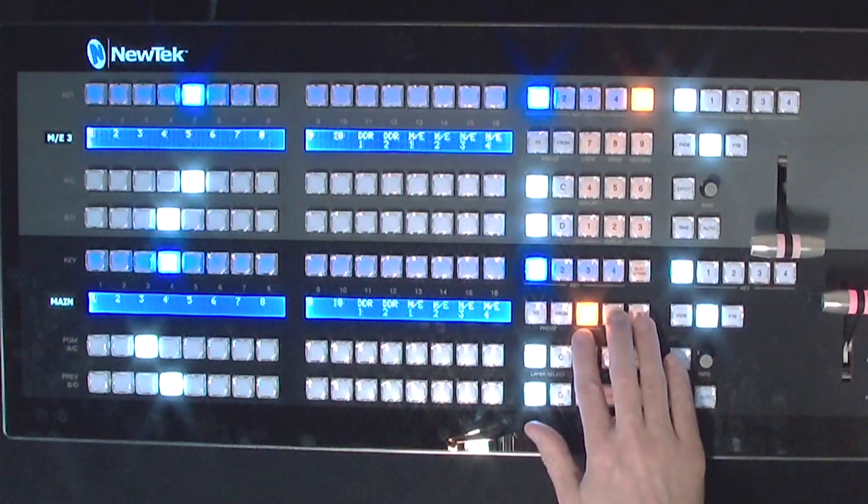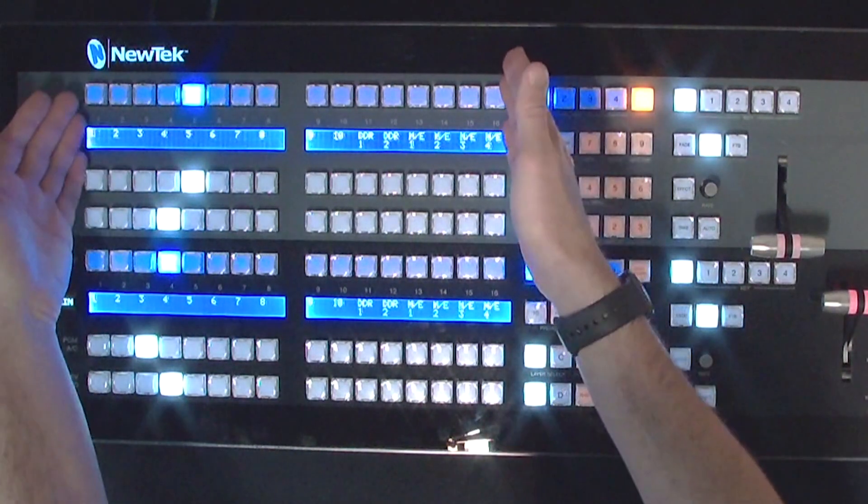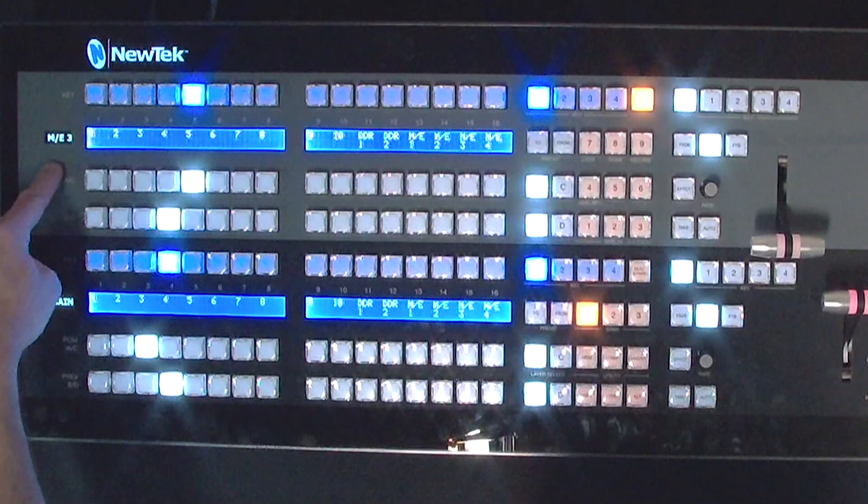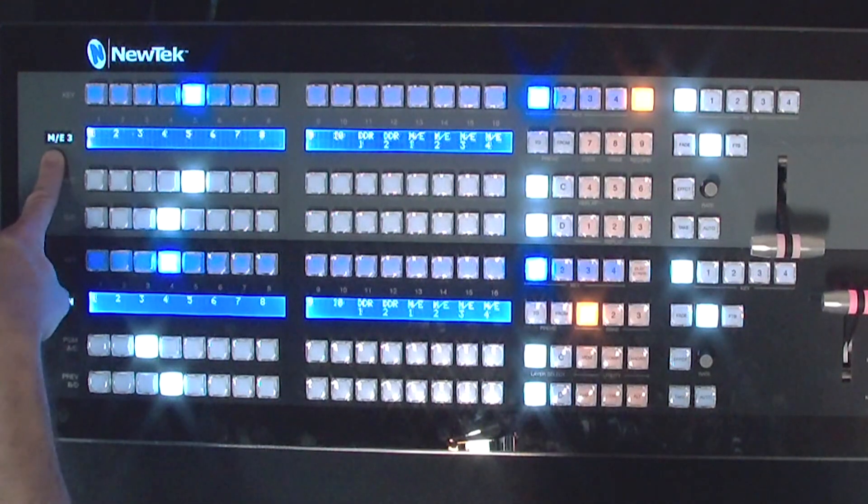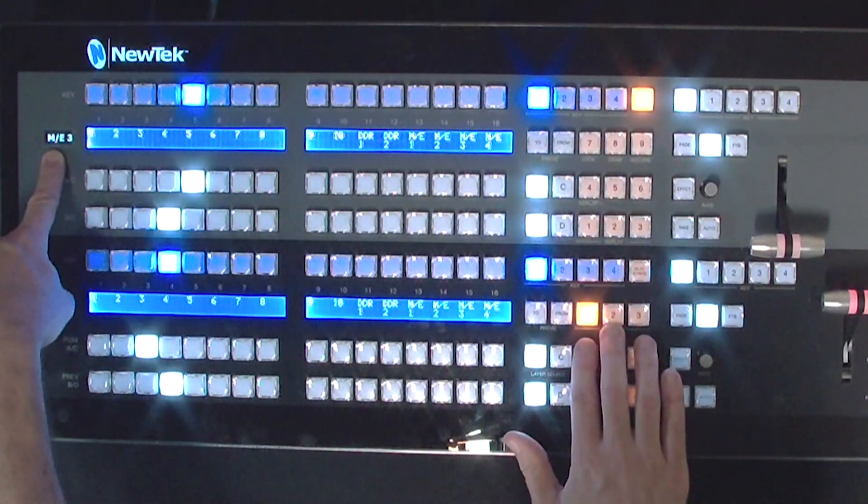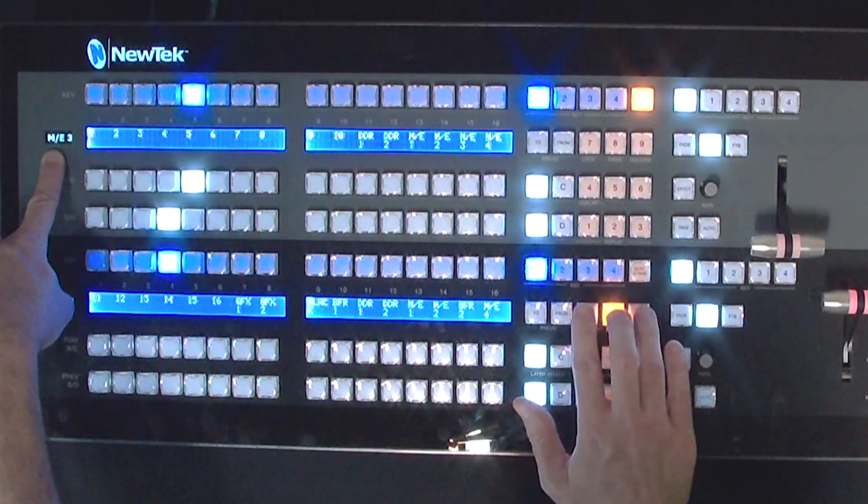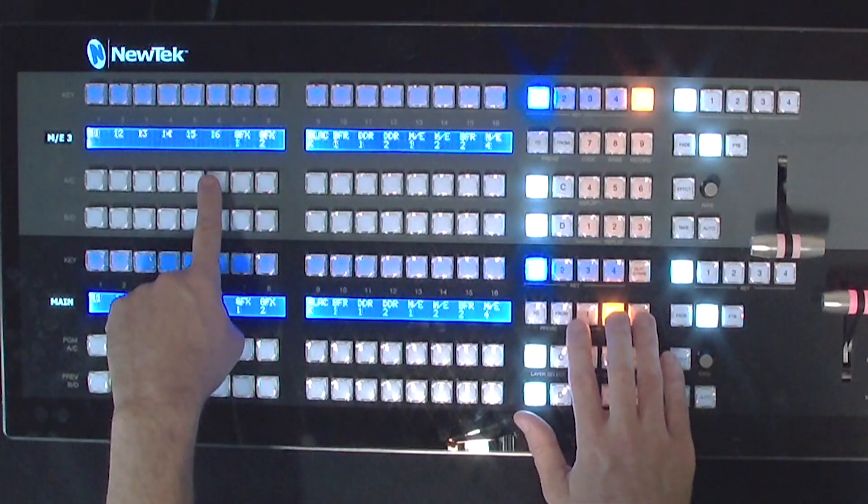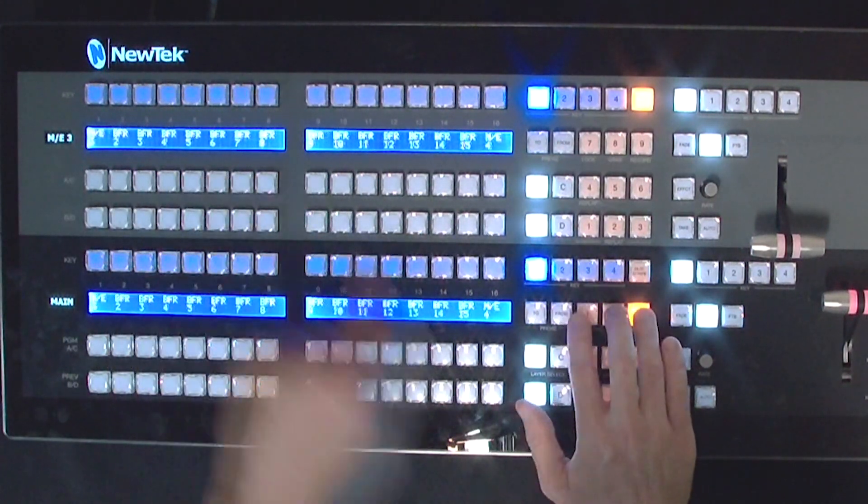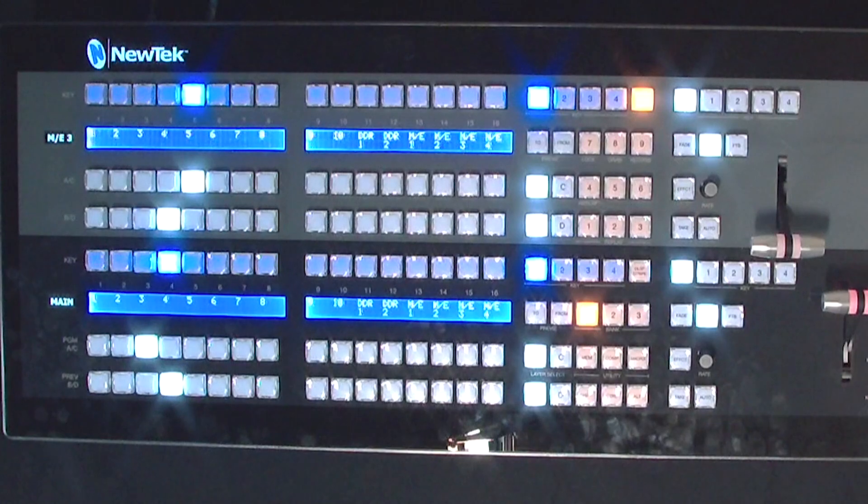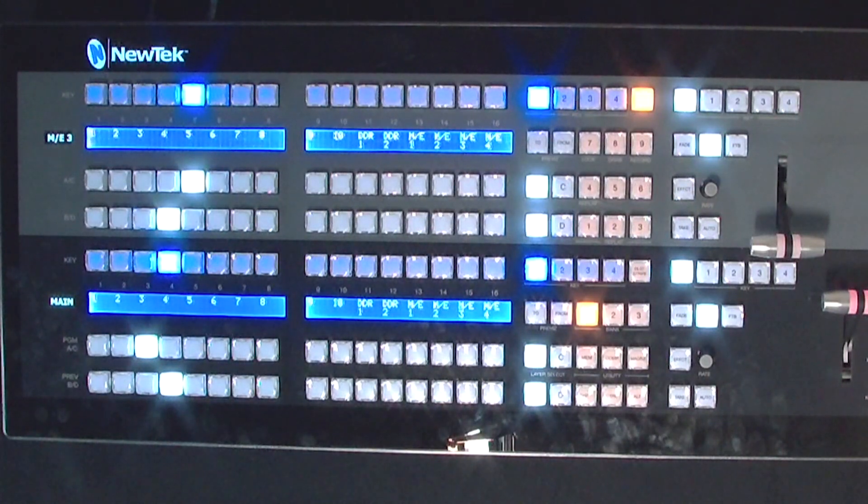Now I want to mention here if you take a look at the top, currently I have this set up to be my mix effects number 3. And when I click on this bank button that will then cycle between those same inputs here.